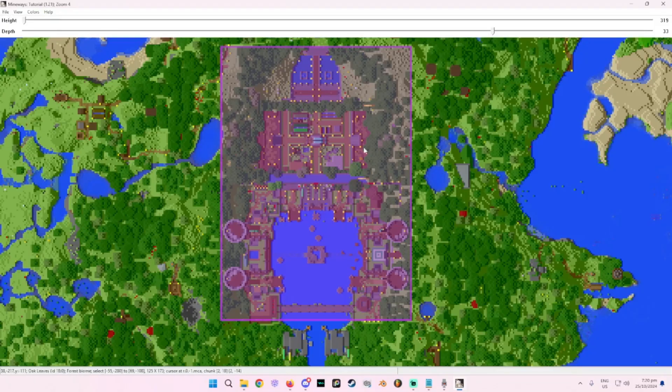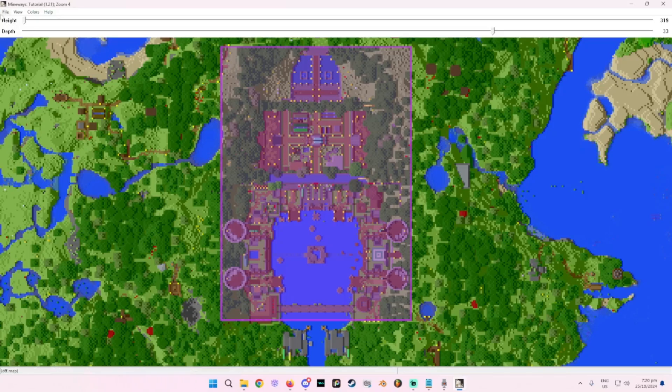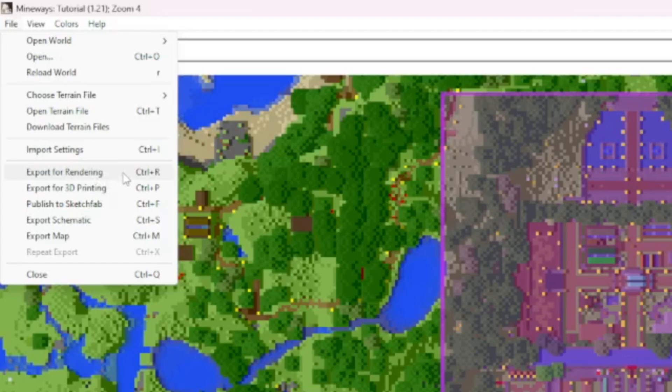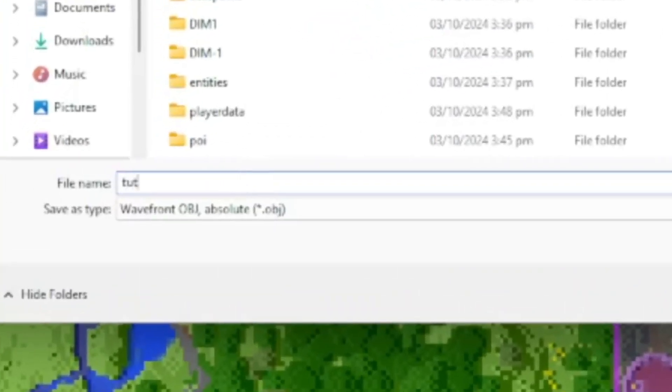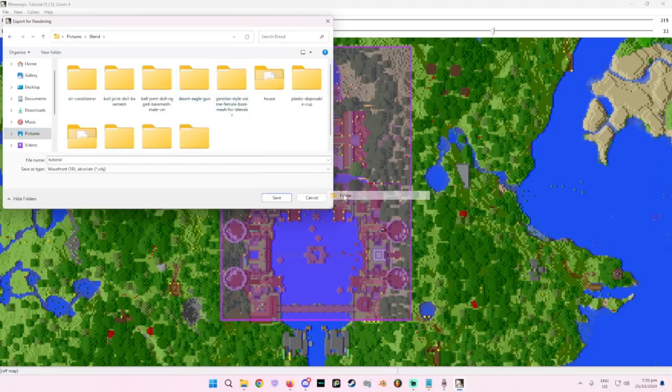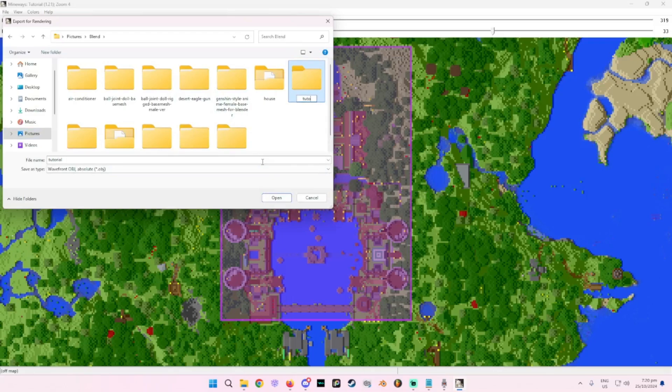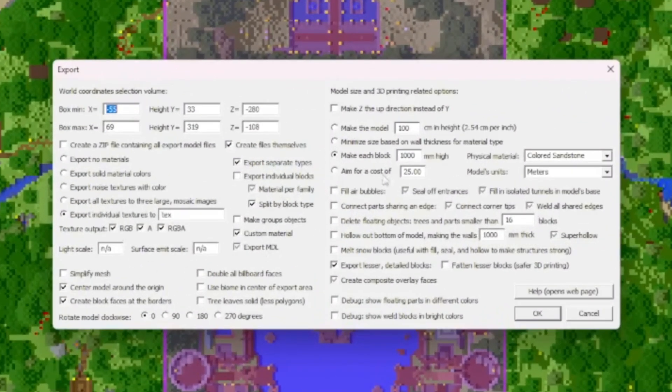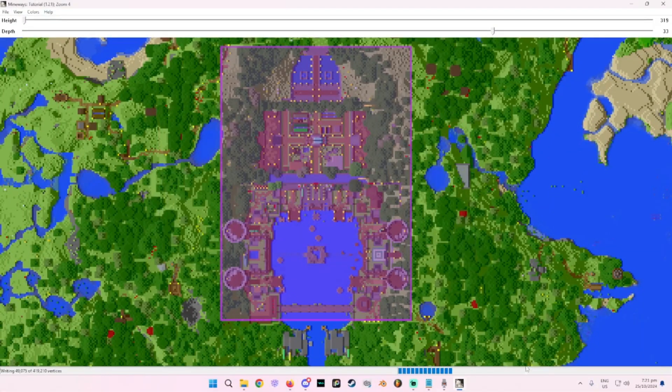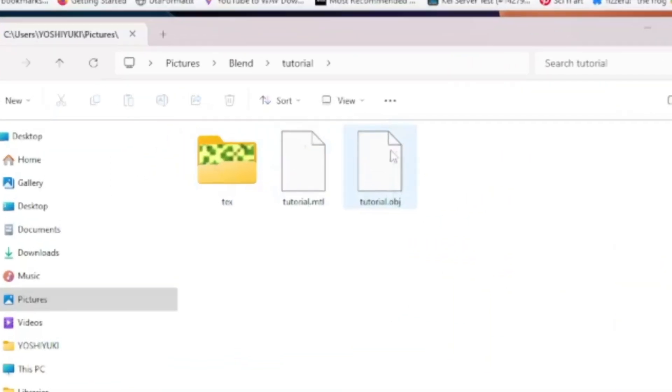Now once you have your part selected, just go all the way to the top left and I will be rendering this in Blender. I just export for rendering. This will open up a file explorer for you to name your file. I'm just going to call this tutorial and literally just put it into the folder that you want it to be in. It'll pop up with this little thing here. You can go through this to see what works for you. I'm just going to simplify the mesh and stuff. Now once you're all set up here, just press OK and wait a bit. Great. Now you have a portion of your world just right there.